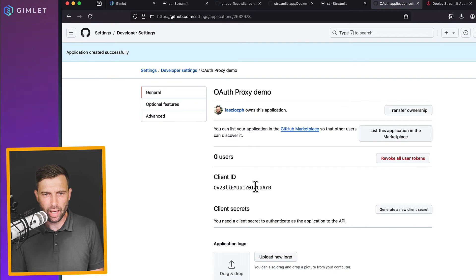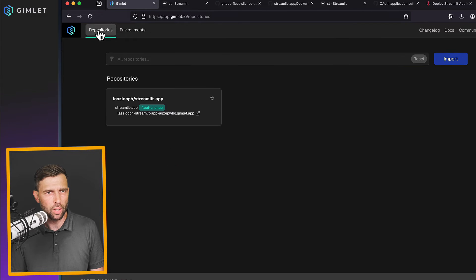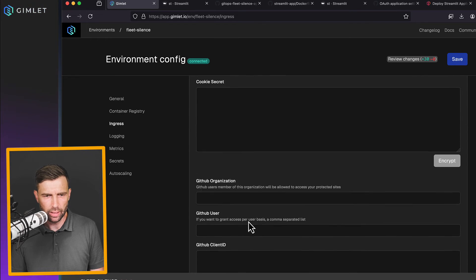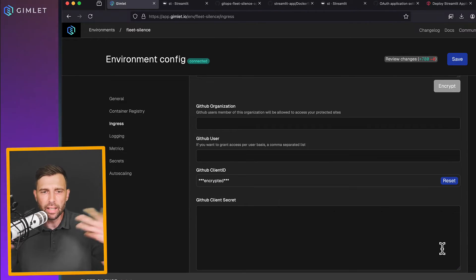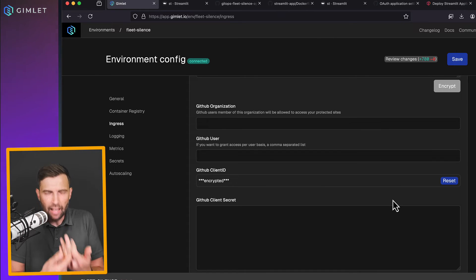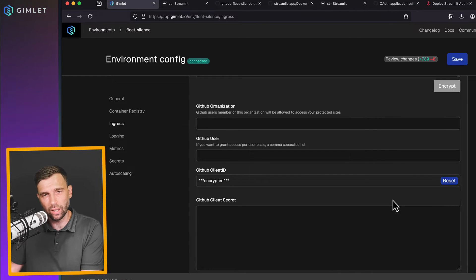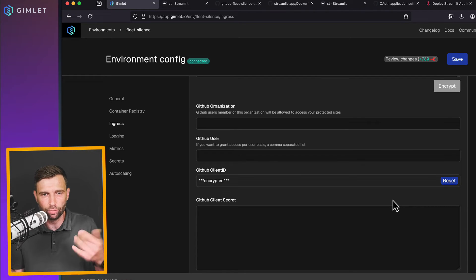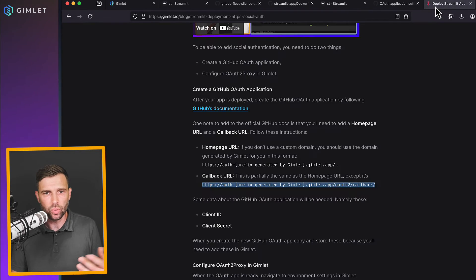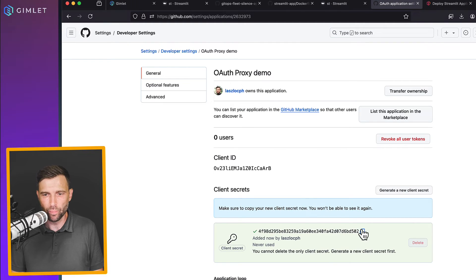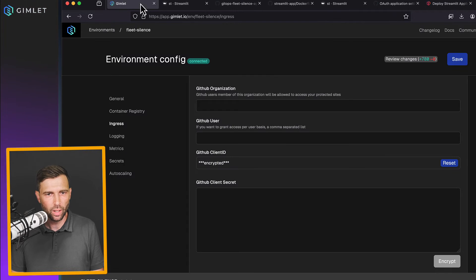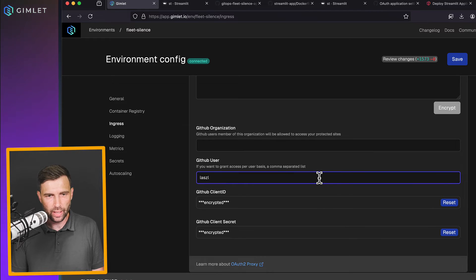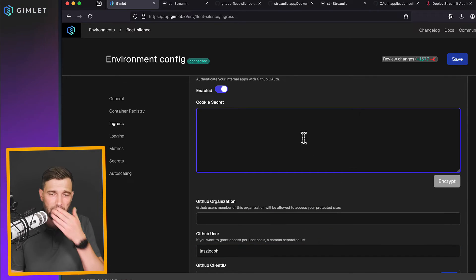Now I have a client ID, which environments again, ingress auth proxy client ID. I put it here. I encrypt it. So actually the values that you see on my screen will be encrypted throughout the whole process only in the cluster when it gets used. That's the only time when it will be resolved from the encrypted form. And of course you see now my client ID and most likely you will see my client secret as well. I'm going to delete this application so you don't get too smart about this. All right. So this is the client secret. I encrypted that to user once again, laslo CPH and we need a cookie secret,